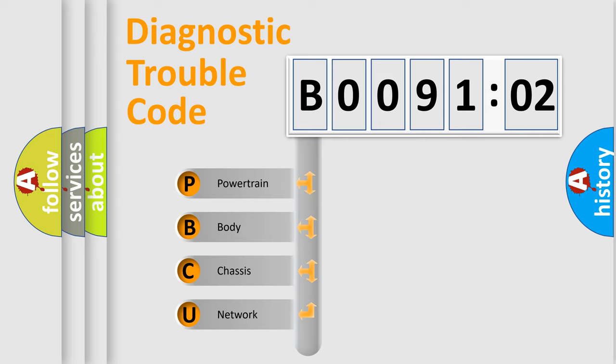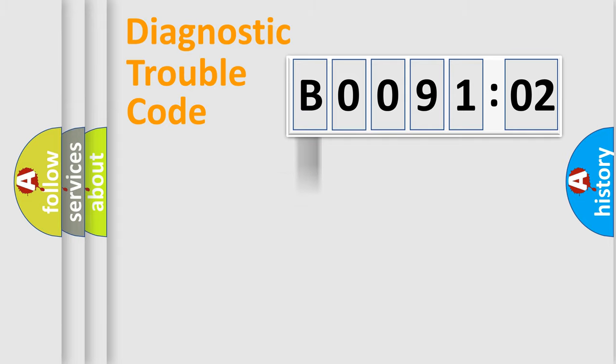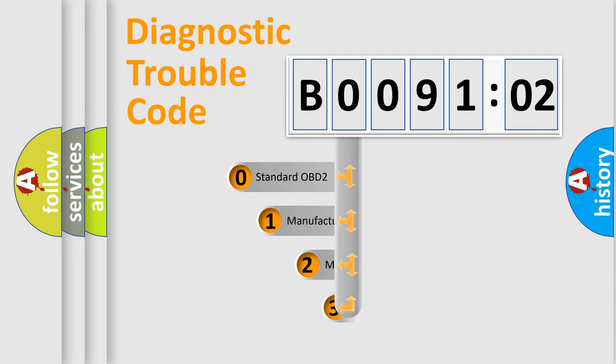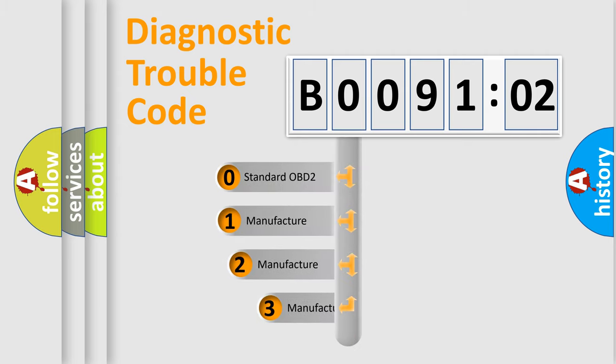We divide the electric system of automobile into four basic units: Powertrain, Body, Chassis, and Network. This distribution is defined in the first character code.